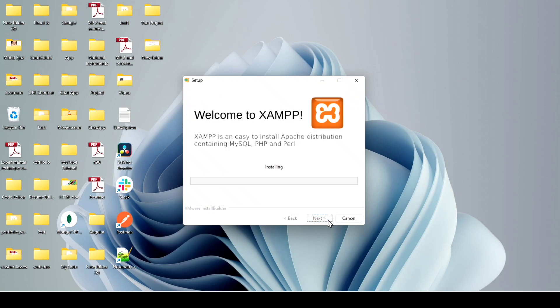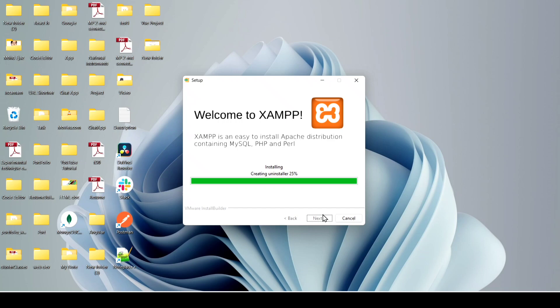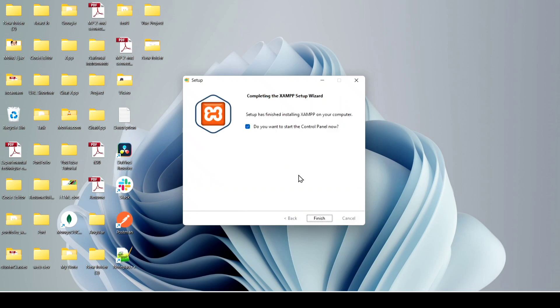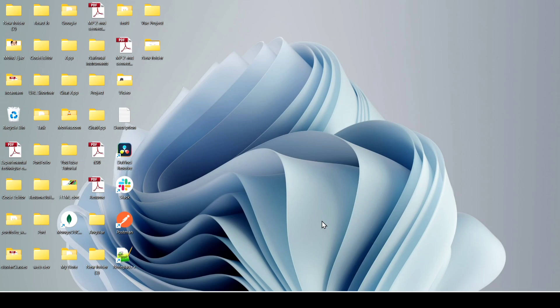Click Next again and XAMPP will start installing. After installation, it will ask for your permission — just click Allow Access. Once installation is complete, you'll see a prompt asking if you want to start the control panel. Leave it checked and click Finish.